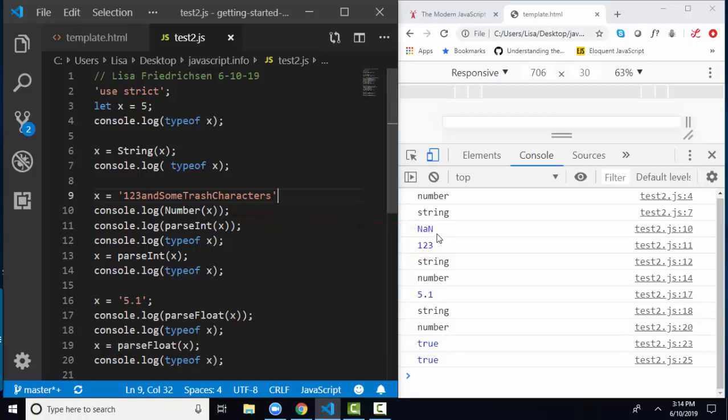But if I use the parseInt, parseInteger function instead, I look at line 11. Line 11, parseInting this x gives me number 123.